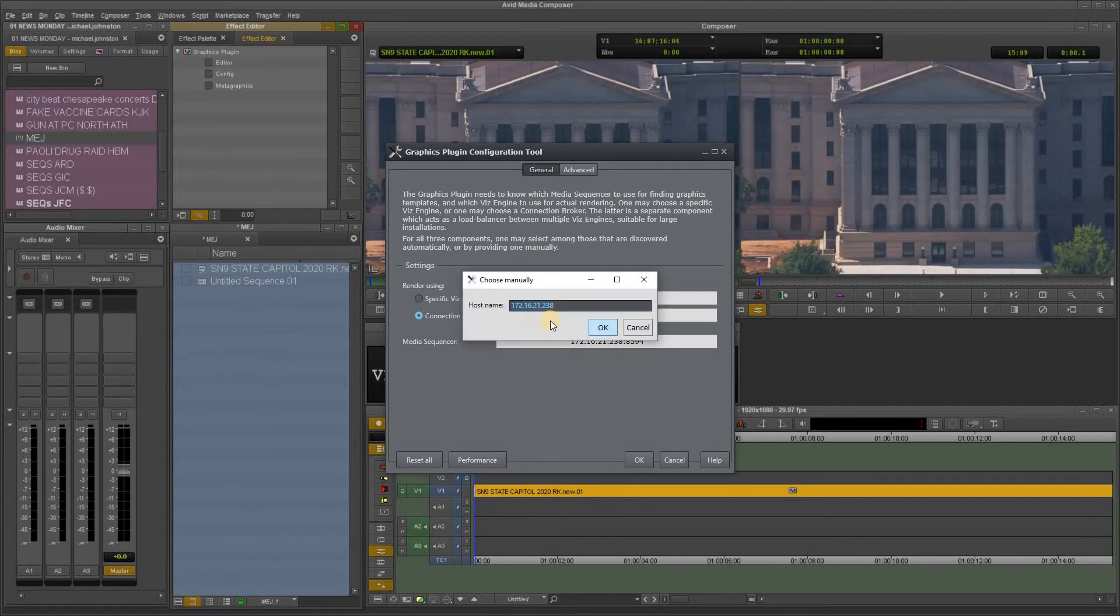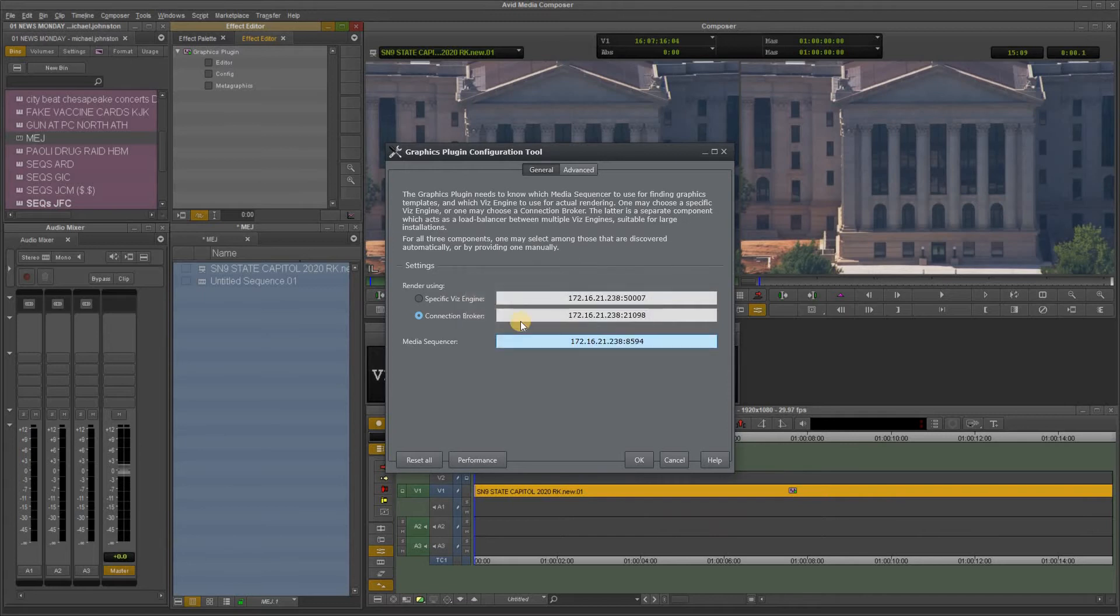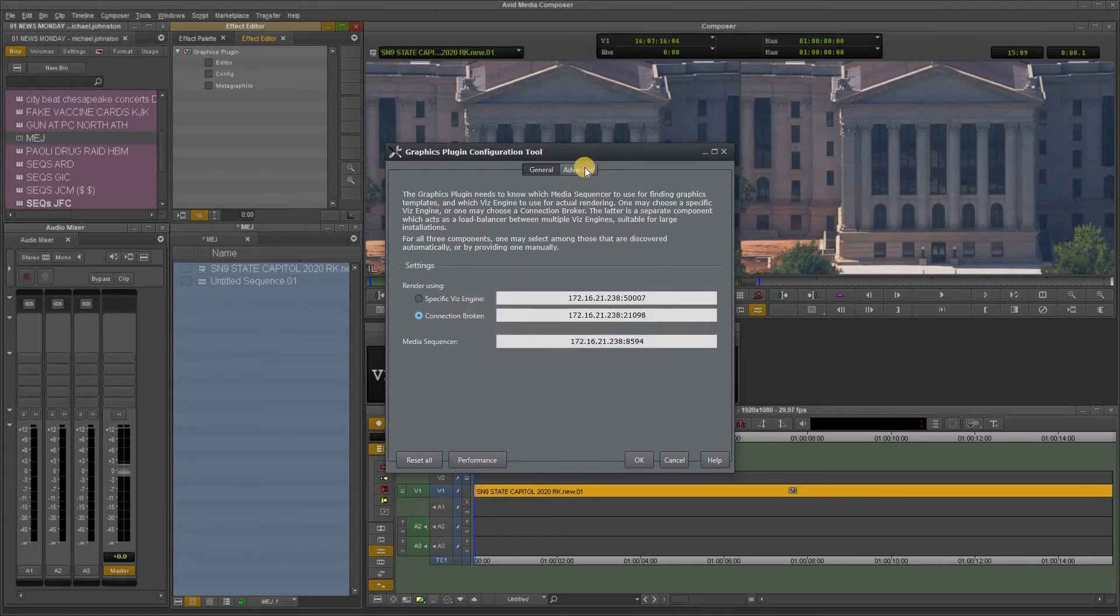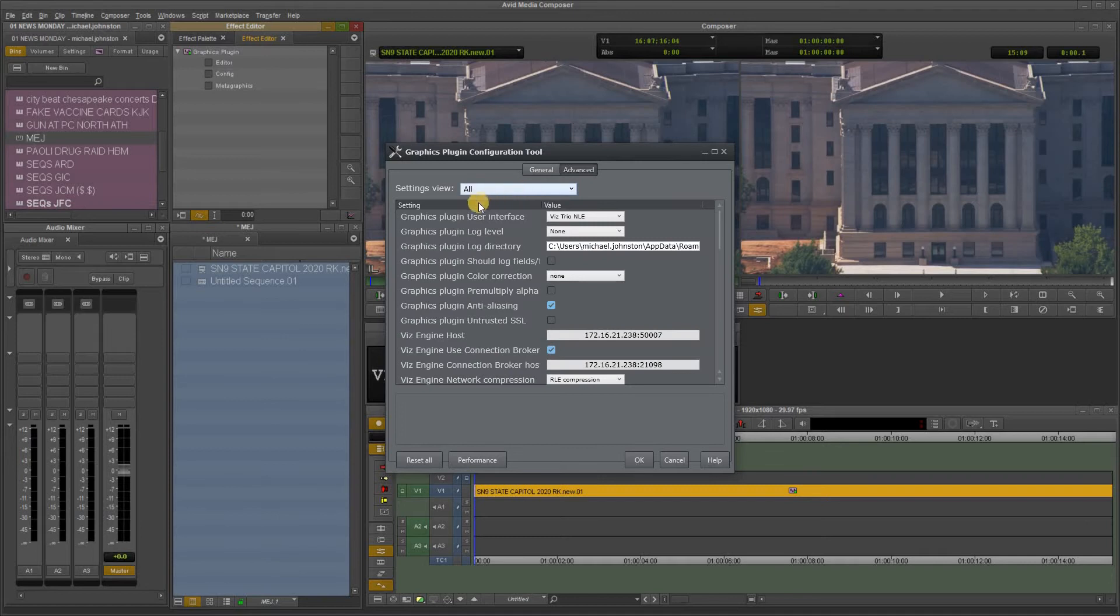You do that for each one, it's the same number, and then you go up here to the advanced tab, make sure you select all, and this should be your settings.